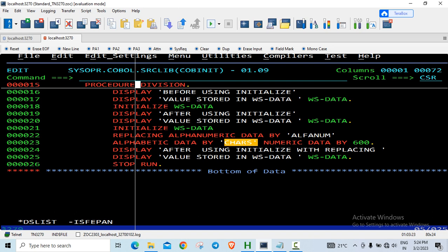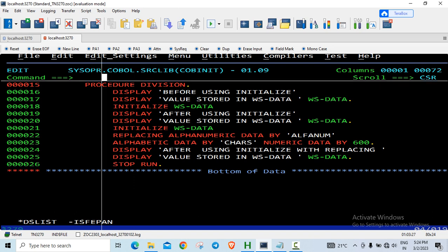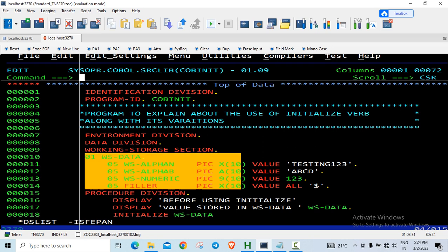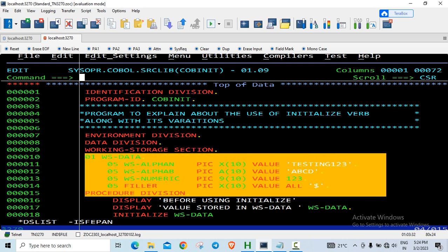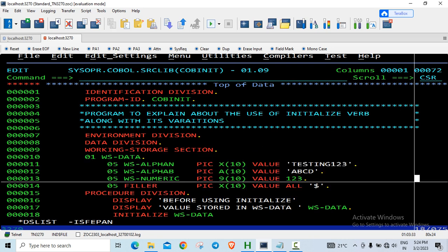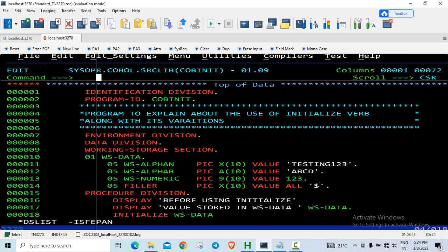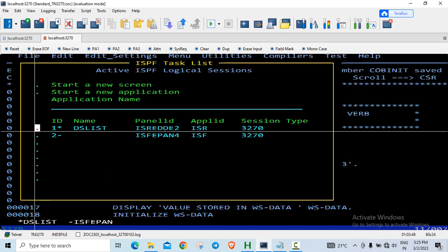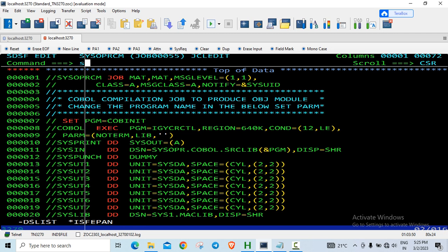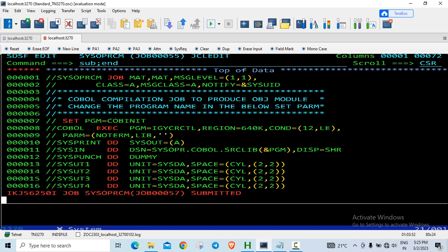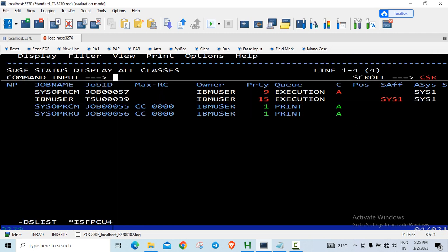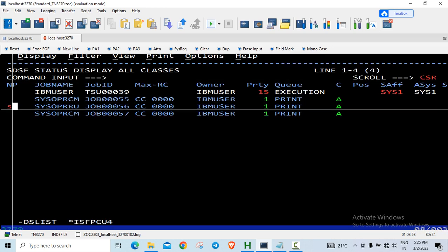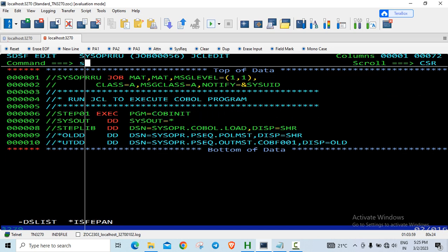So after using initialized verb with replacing, again I am displaying the values. So to show you the working storage variable, this is what I am trying to initialize. Initially what was the values, after using the initialized verb, what will be the values, and after using initialized verb with replacing, what will be the values. So we will just save it, let us go and compile it, and then execute it.